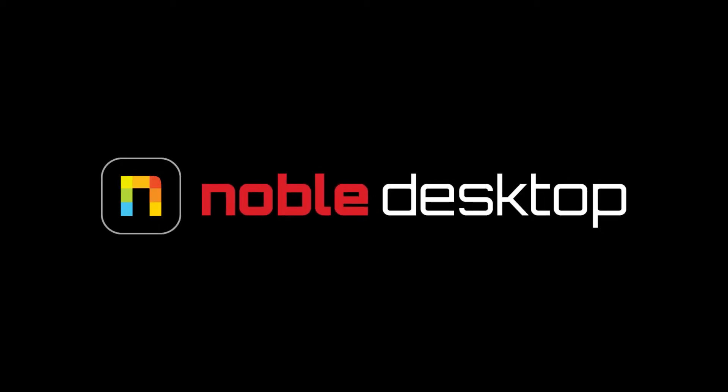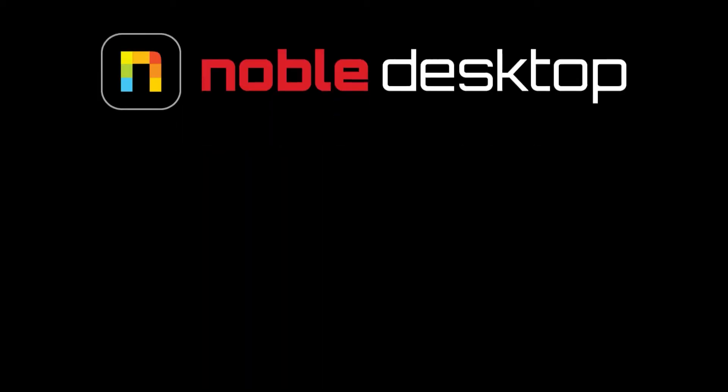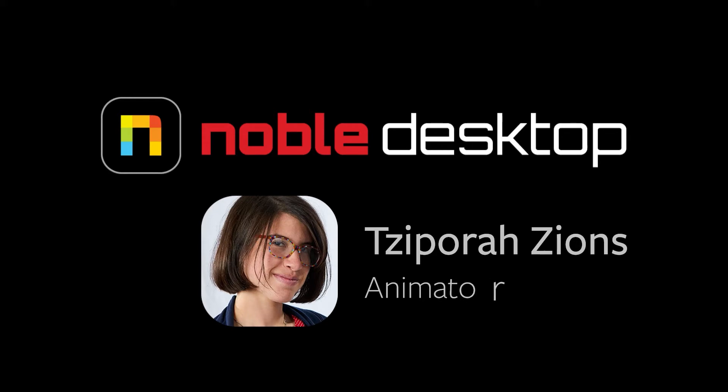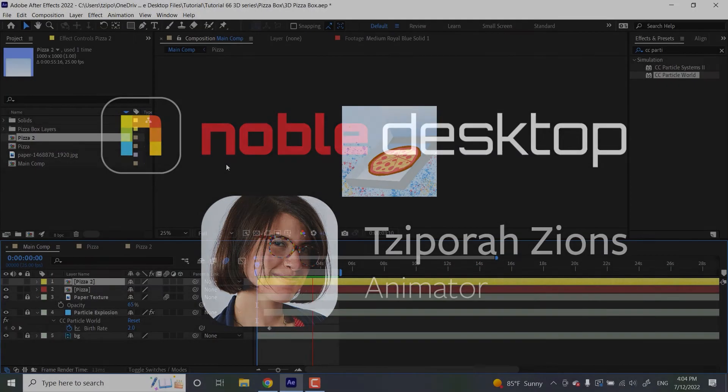Hi! This is Sapura Zions for Noble Desktop, and in this tutorial I'm going to show you how to use 3D layers and cameras in Adobe After Effects.